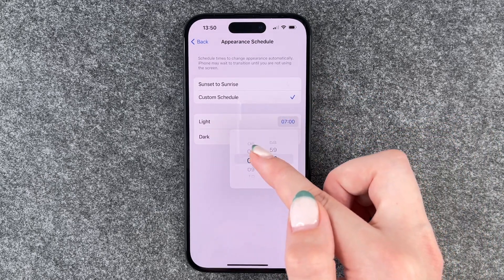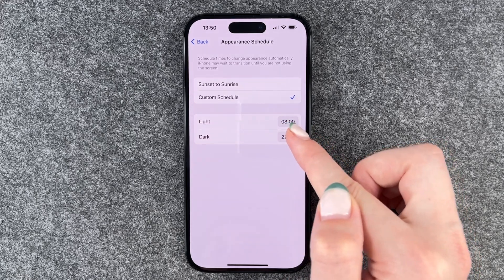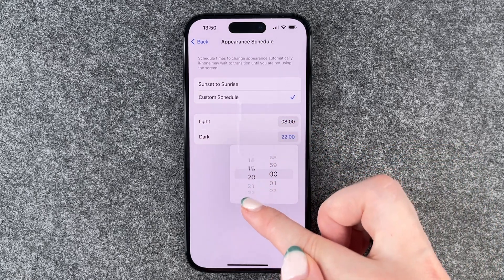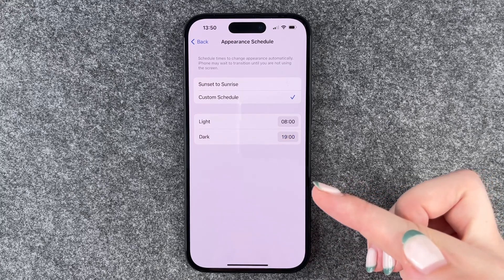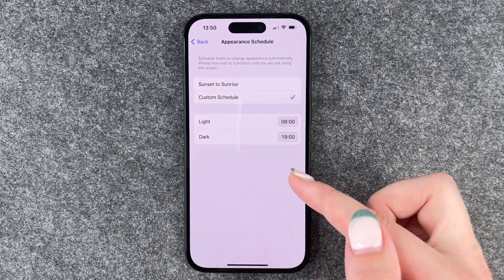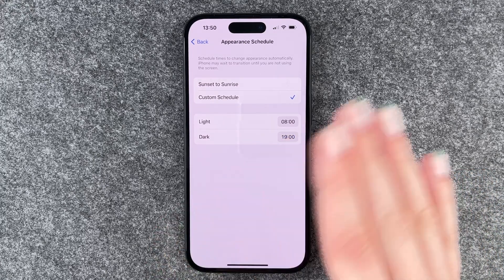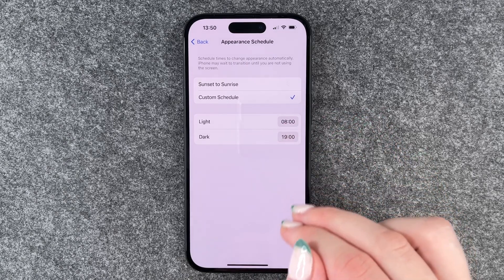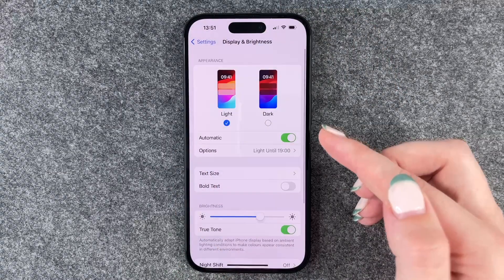Now we can set light mode to appear at eight in the morning and dark mode to appear at seven o'clock tonight. So we have the light mode on all day and then over the night we will have the dark mode on.